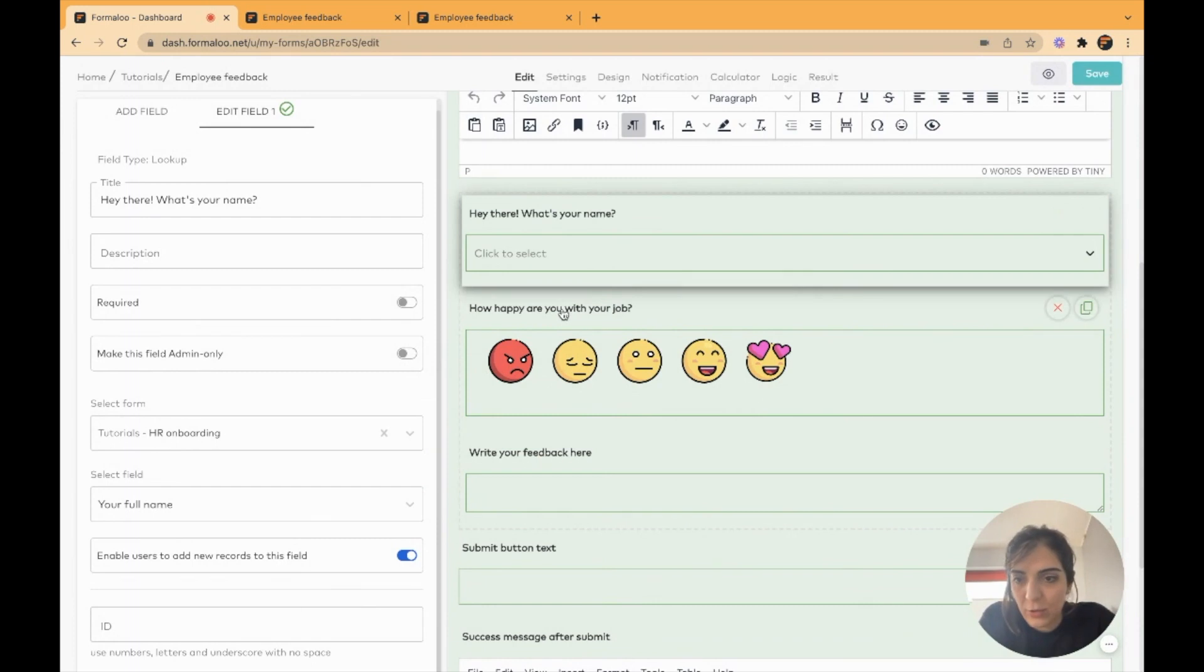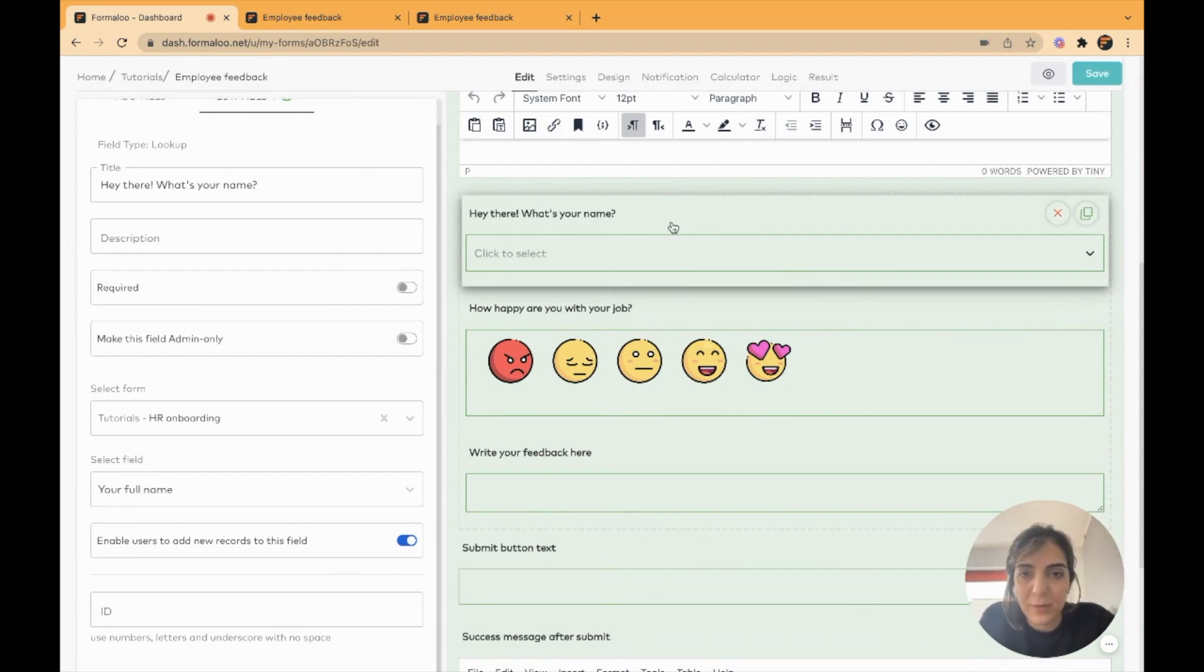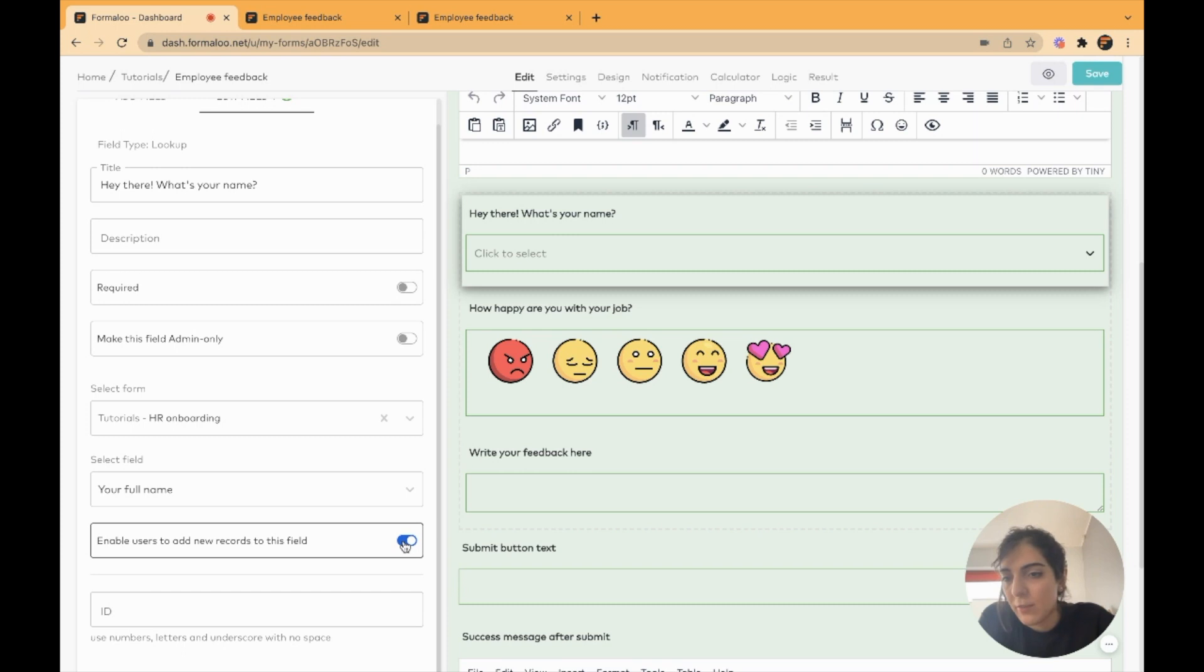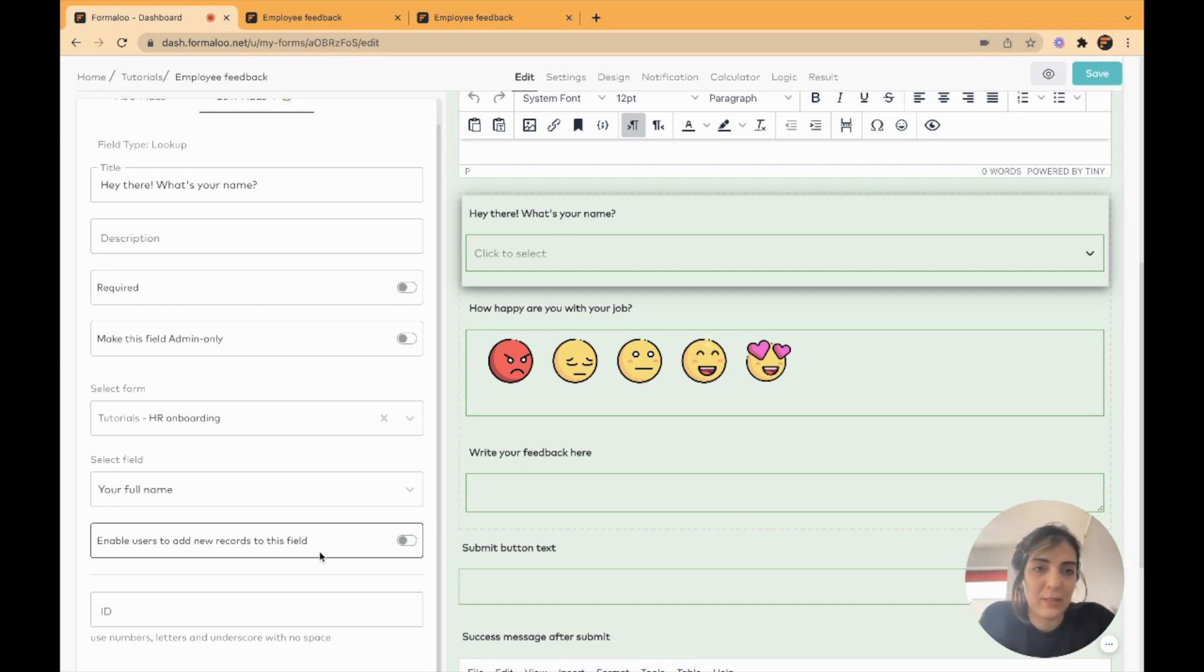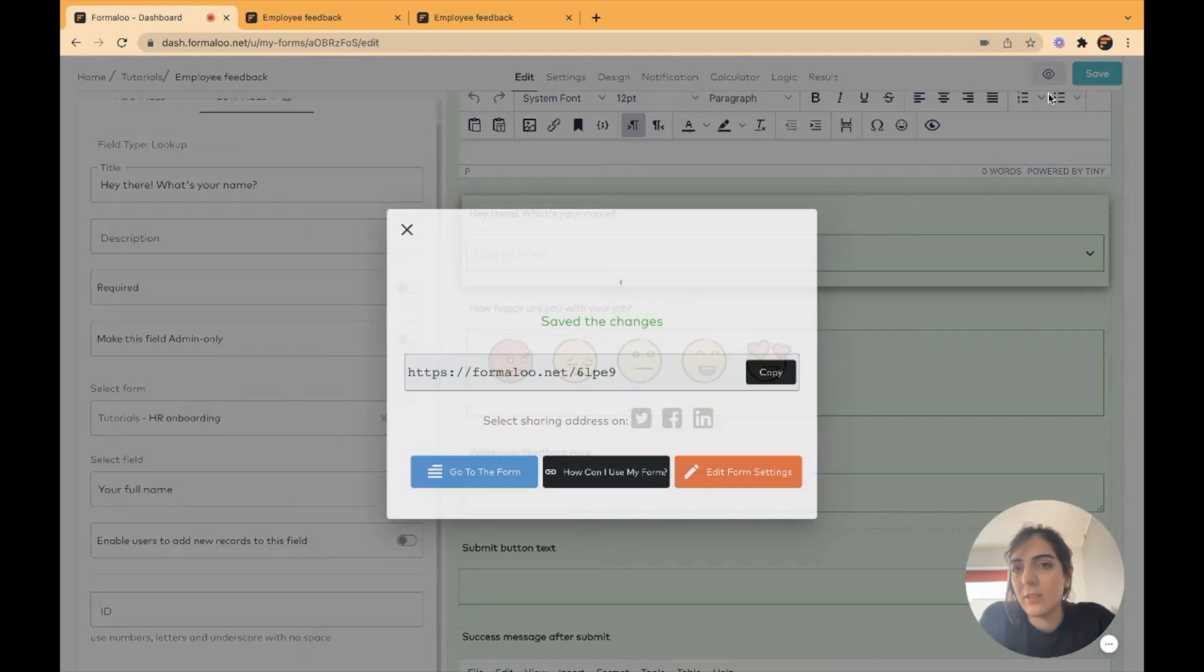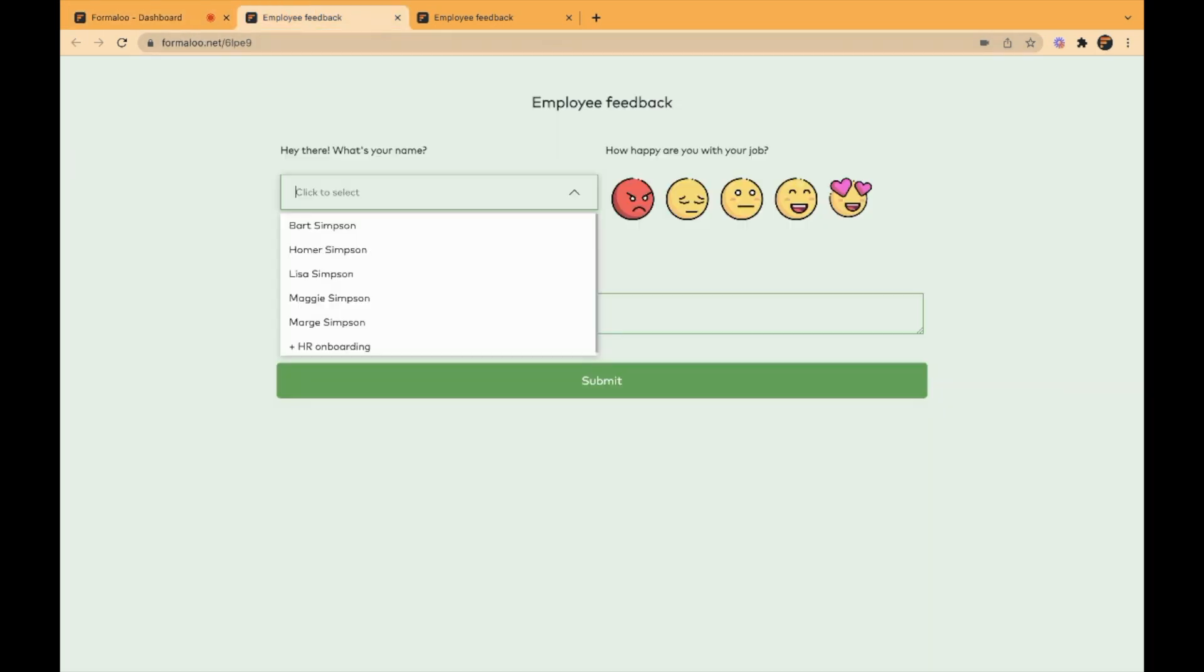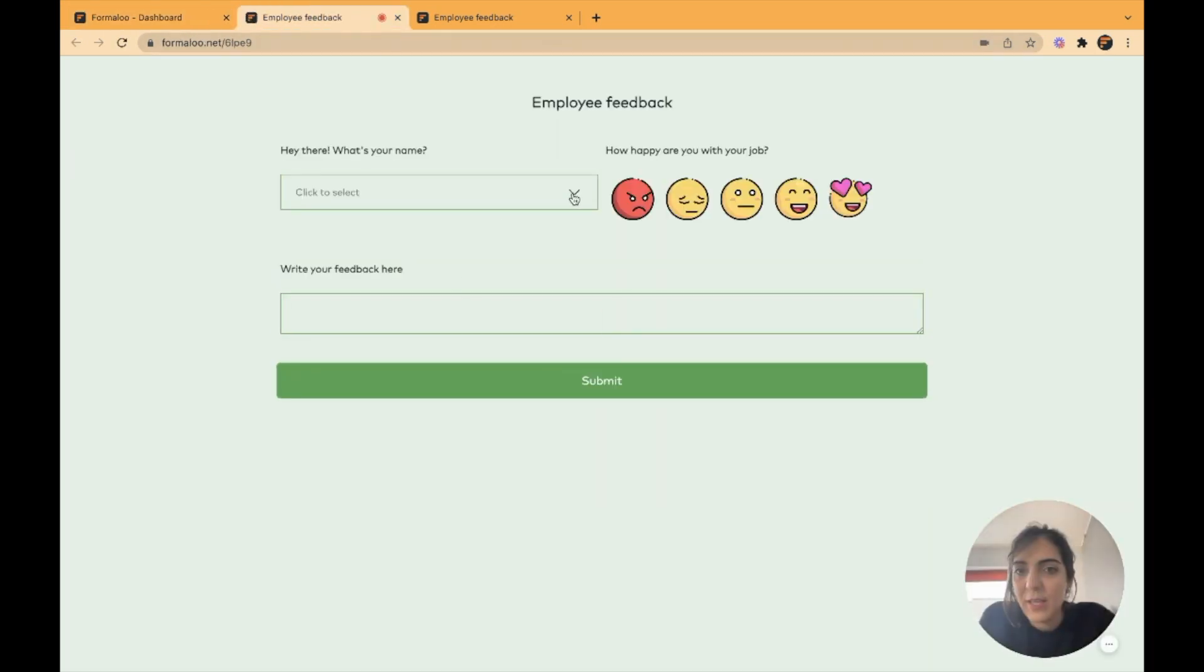you can go back to your field properties, click on the field, the lookup field, and turn this off: enable users to add new records. If you turn it off and go back to your form, refresh it,